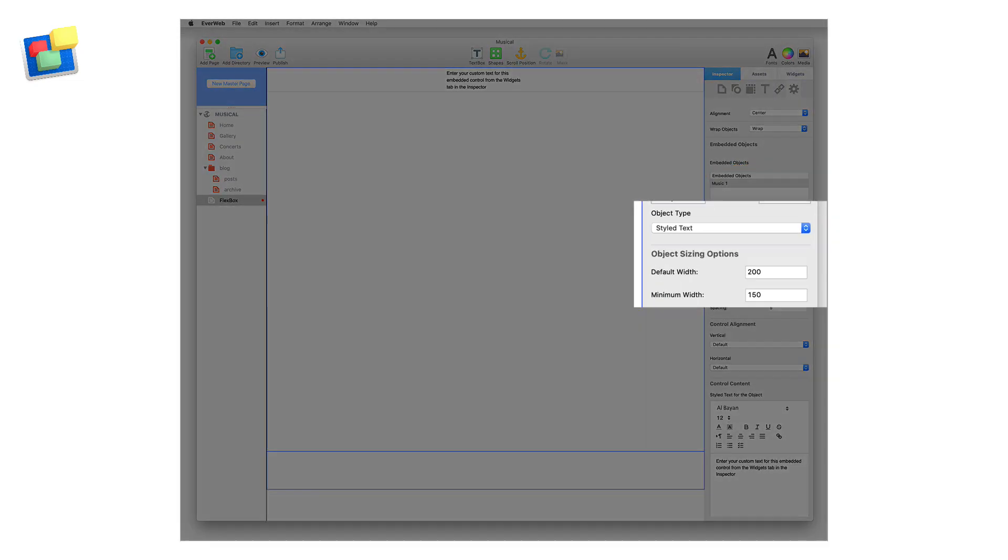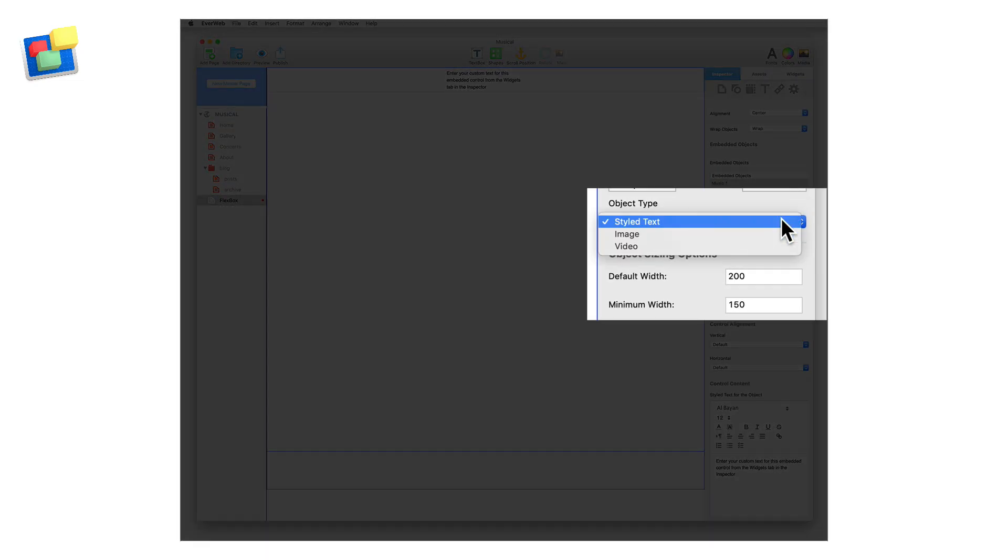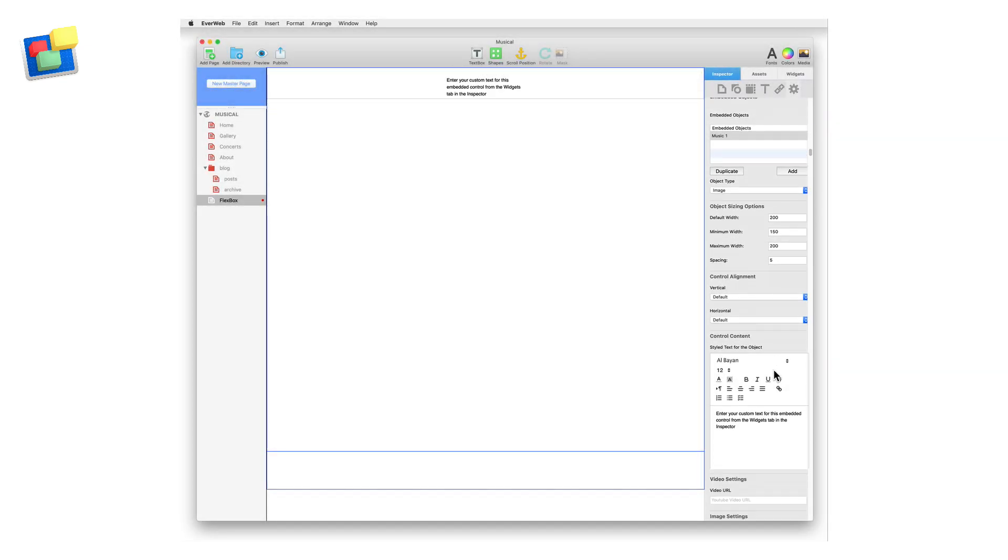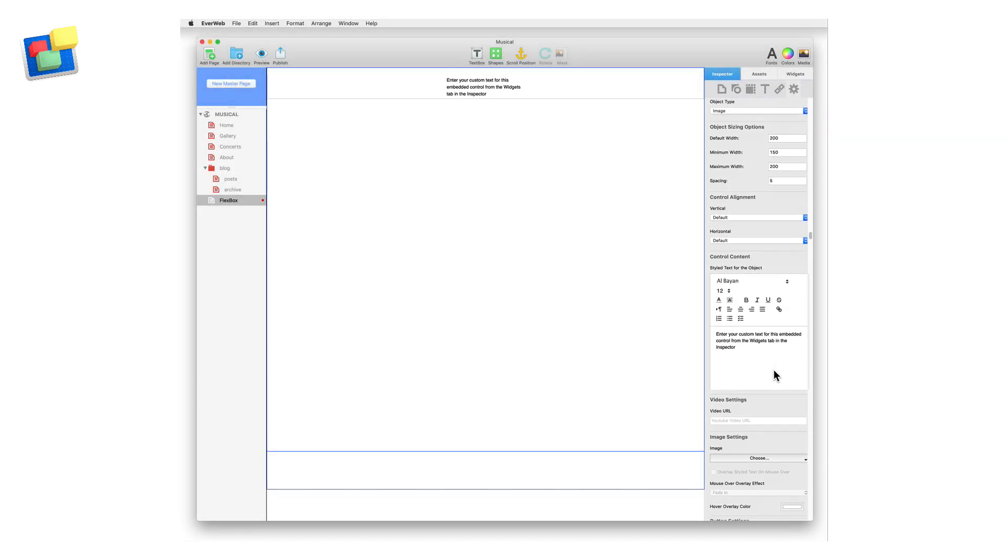As I want to include an image, I need to change the option type to Image. Now I'm going to scroll down to the Style Text Editor. This has some default text that I do not want to use, so I will delete it. I'll add my own text later on.